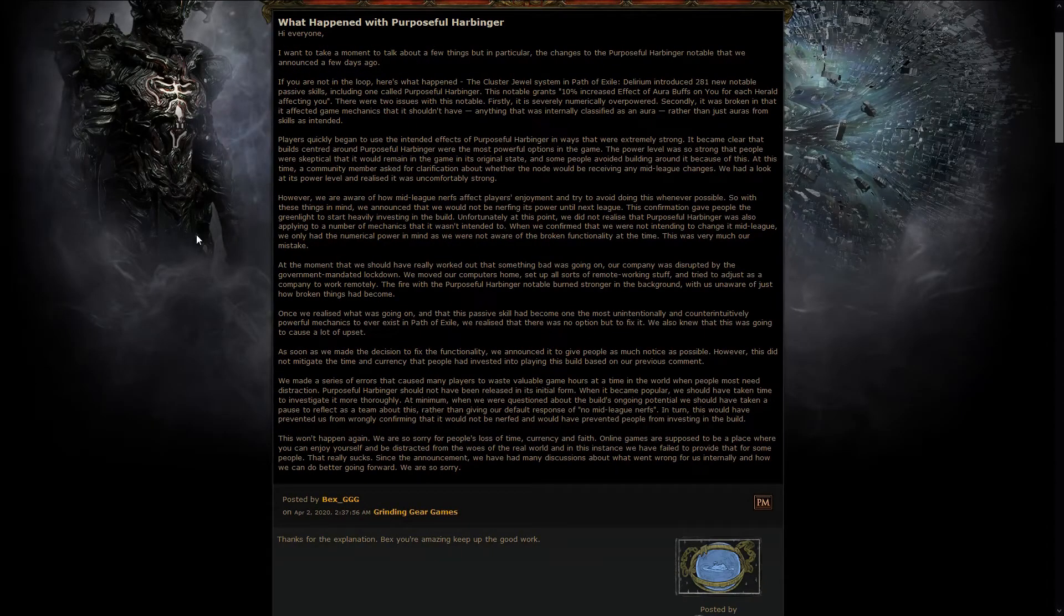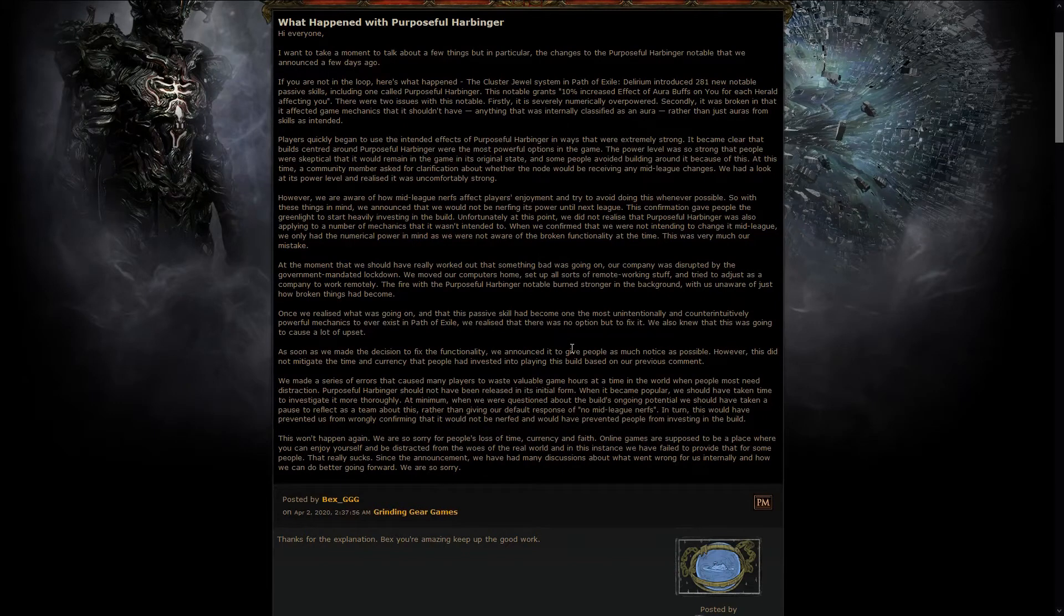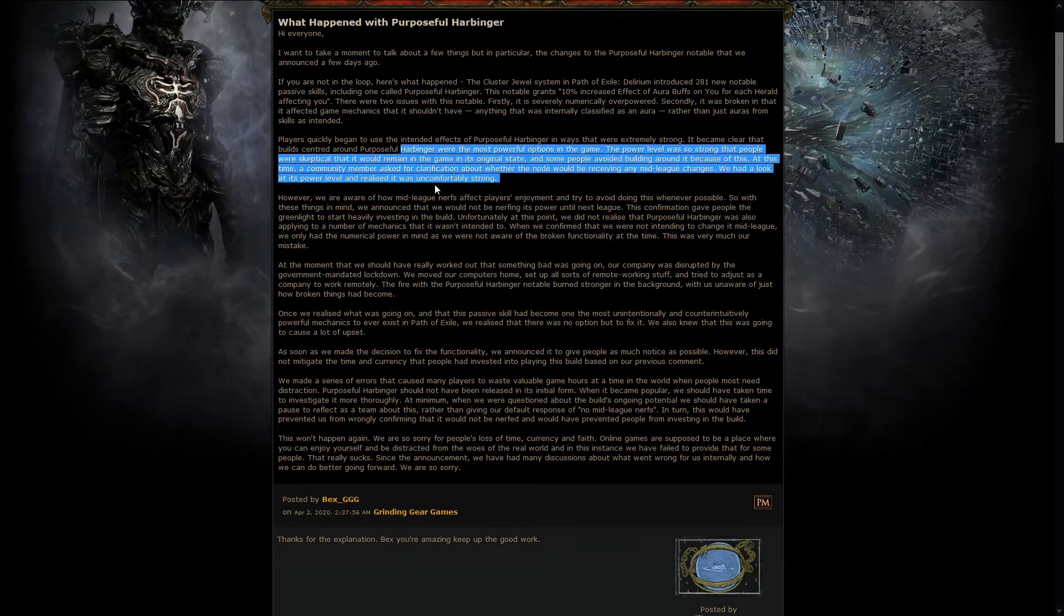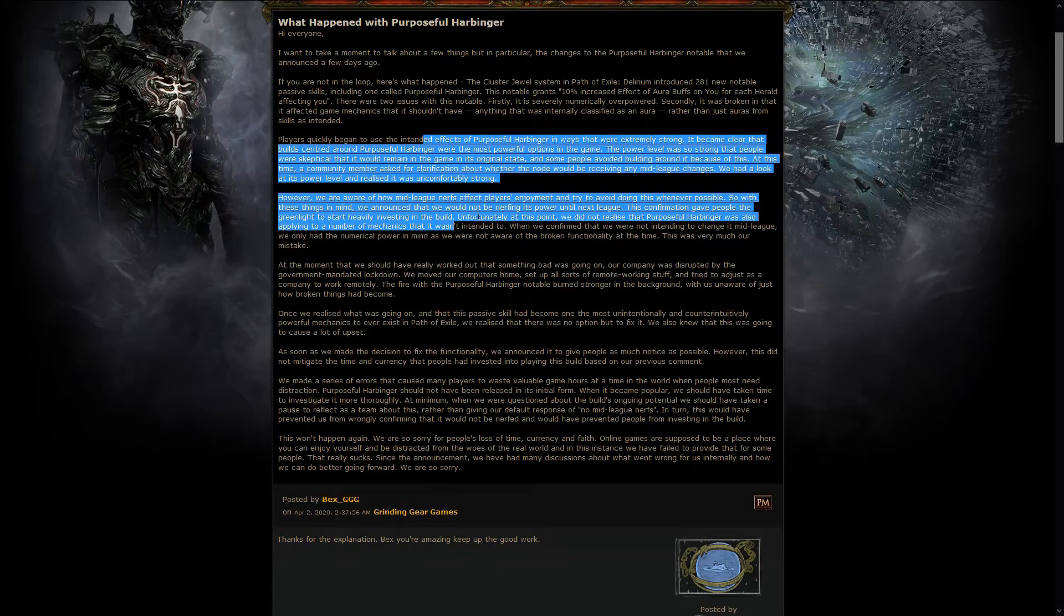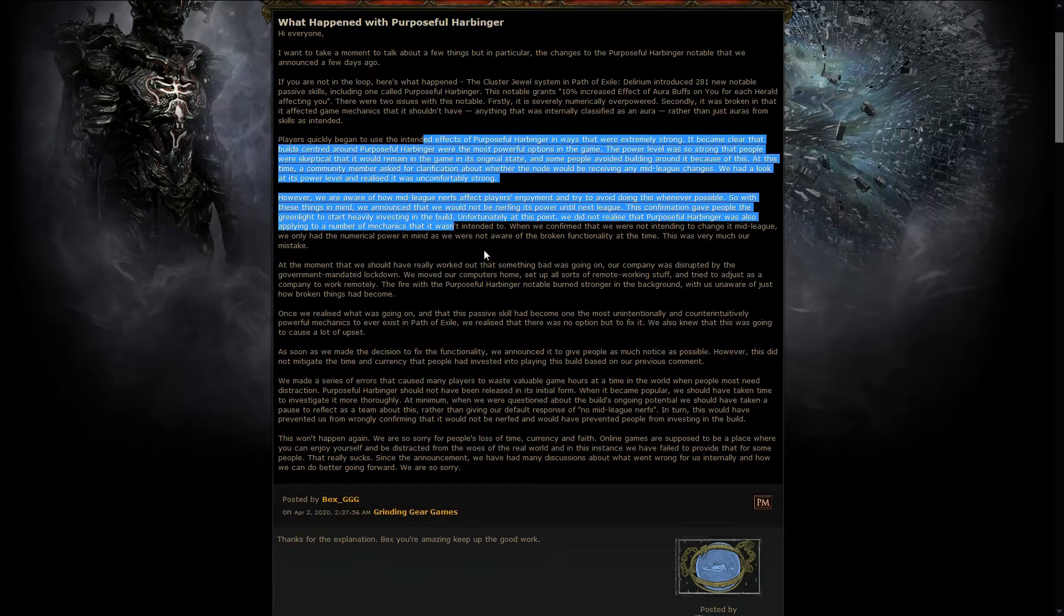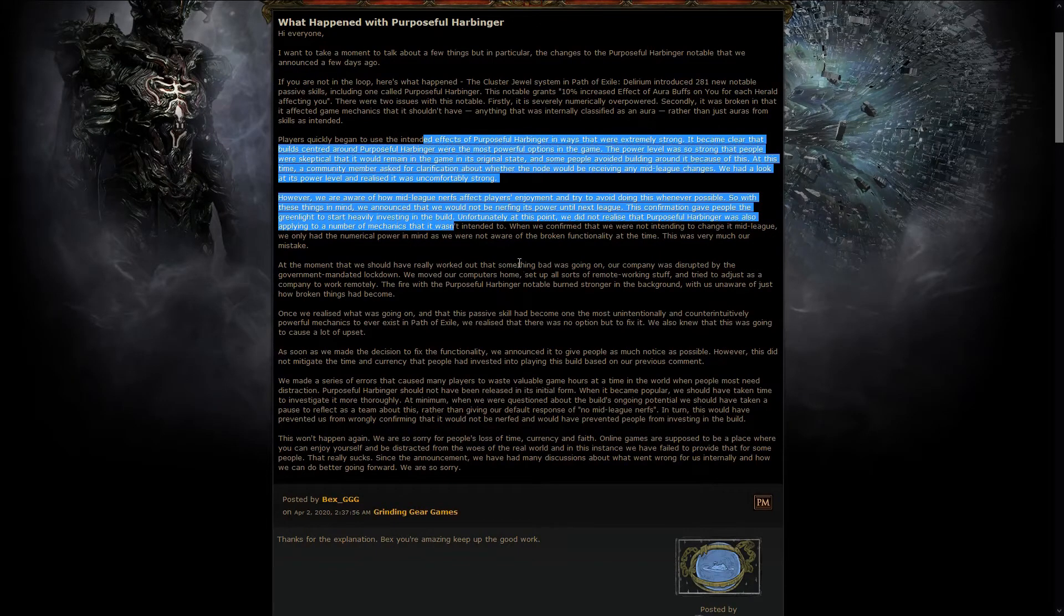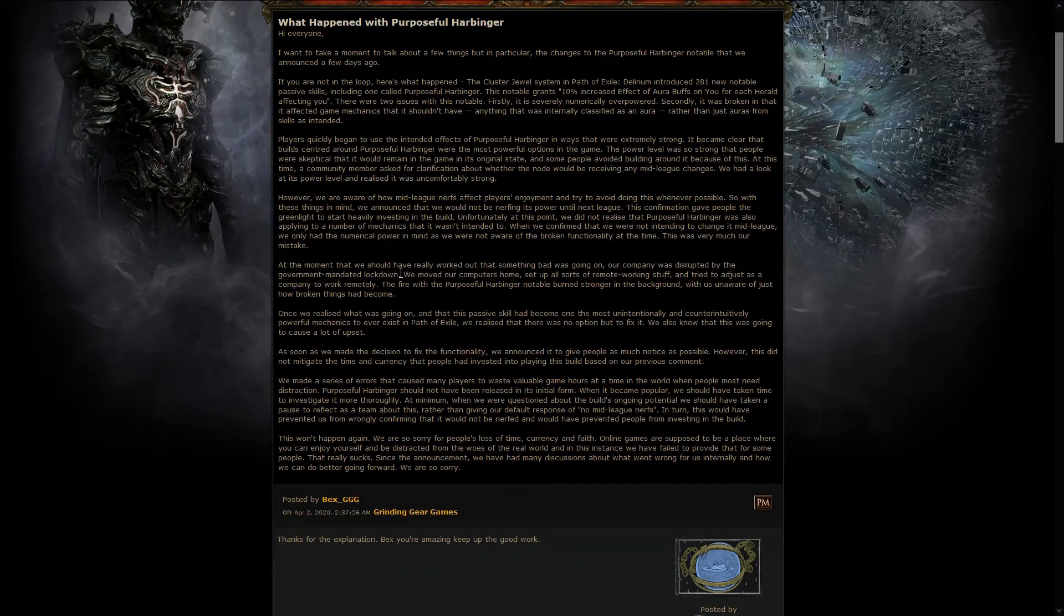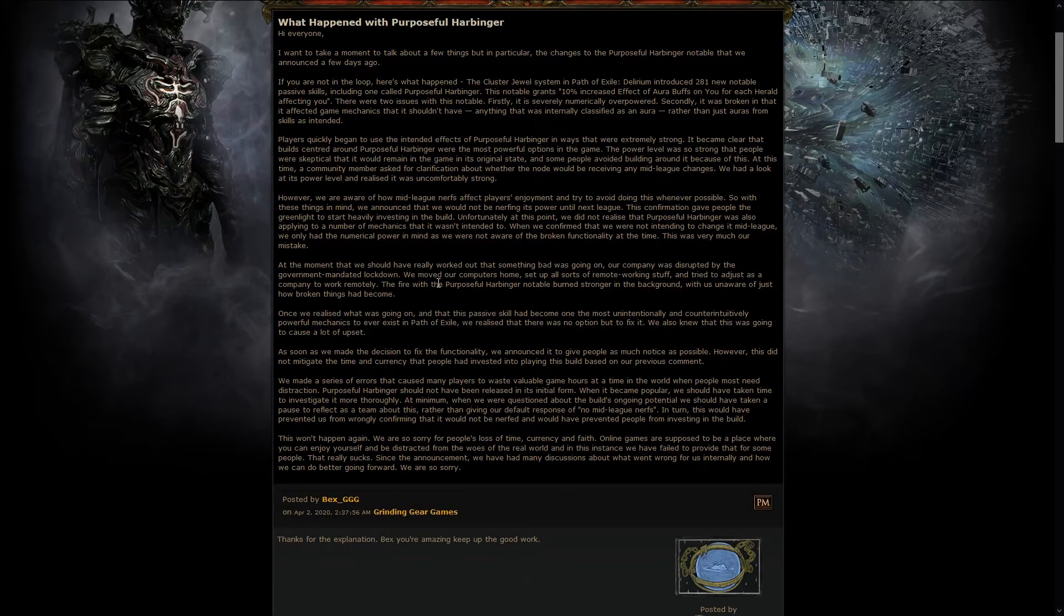Also, here we got another post by GGG basically saying they are sorry for the way they handled the whole Purposeful Harbinger thing. That is because, at the beginning, when the build rose to a very strong level, and it became clear how strong it was, GGG didn't really realize how deep this ran into the game, and also, it was during the time that New Zealand went into a lockdown, so GGG had to relocate every worker to their home to be able to work from home. So, what they did, that was one of the problems, the other was the fact that they actually said, Bex said on Reddit, that they would not nerf the build.